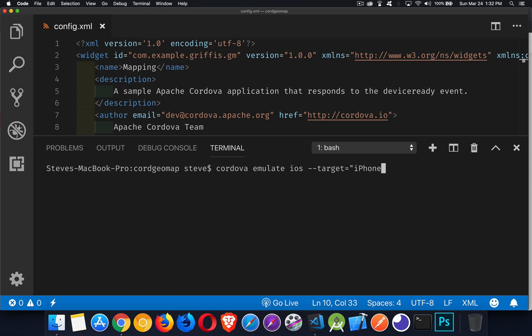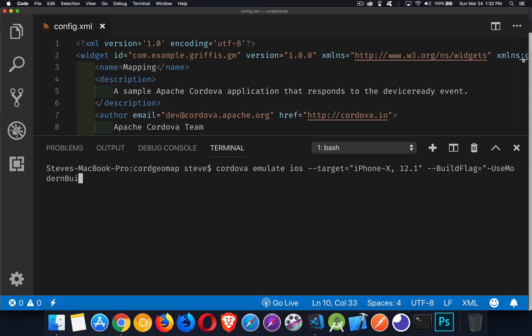So I'll specify iPhone X with iOS 12.1. It'd be great if that was enough, but there's a brand new setting because of the changes that have come into Xcode 10, and those have not been reflected yet in the build system for Cordova. So we need to add a build flag, setting it equal to the string `-UseModernBuildSystem=0`.